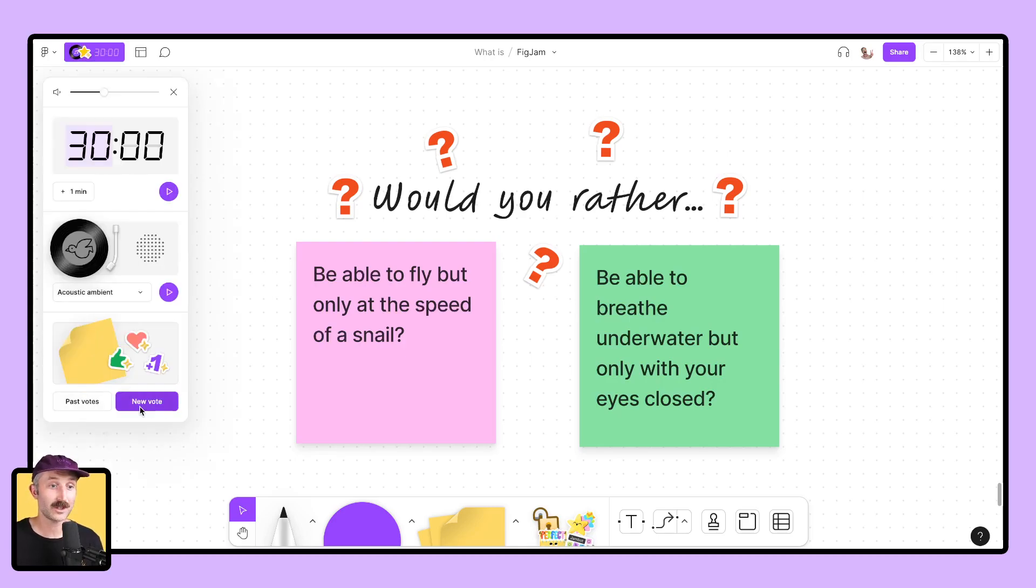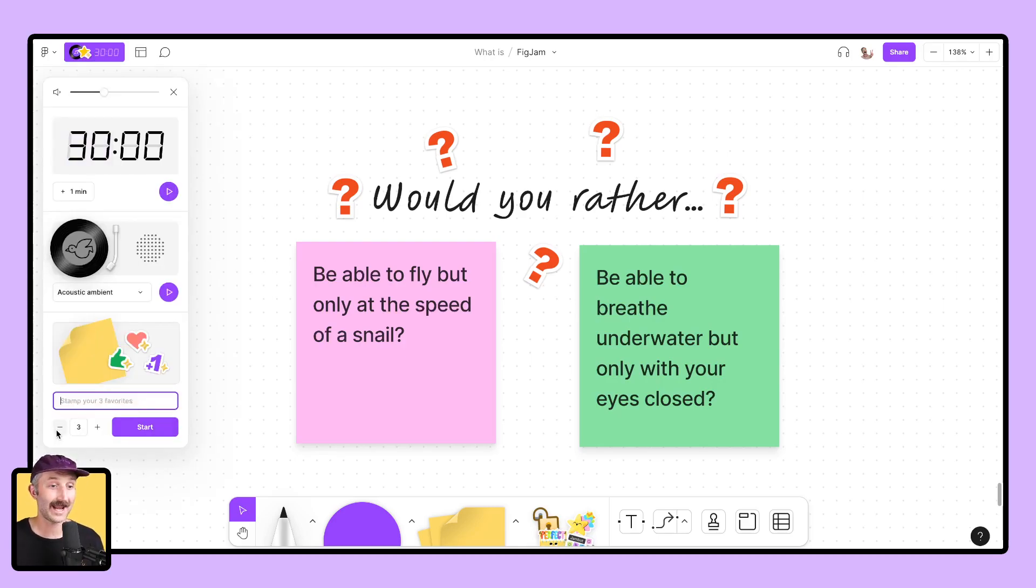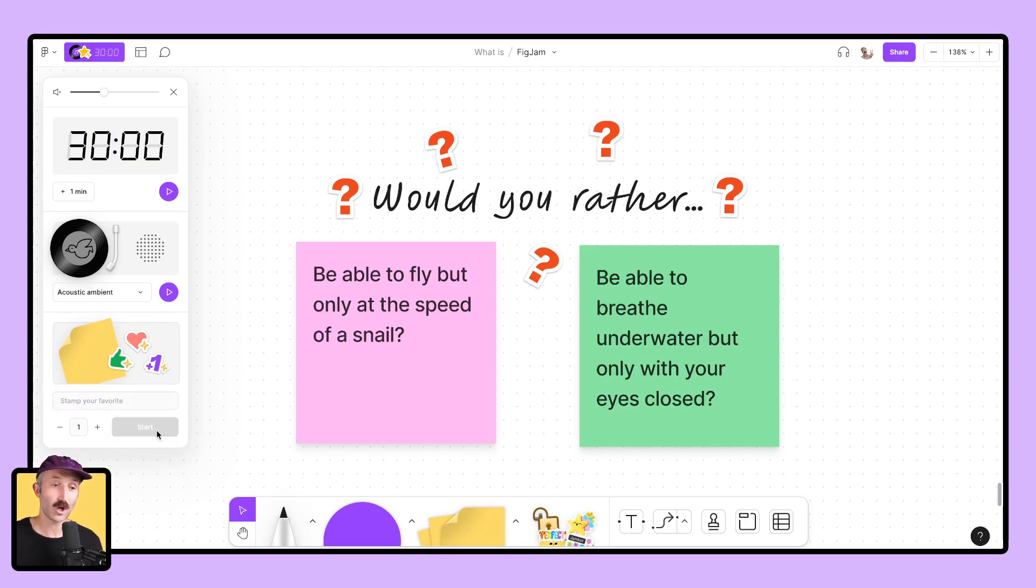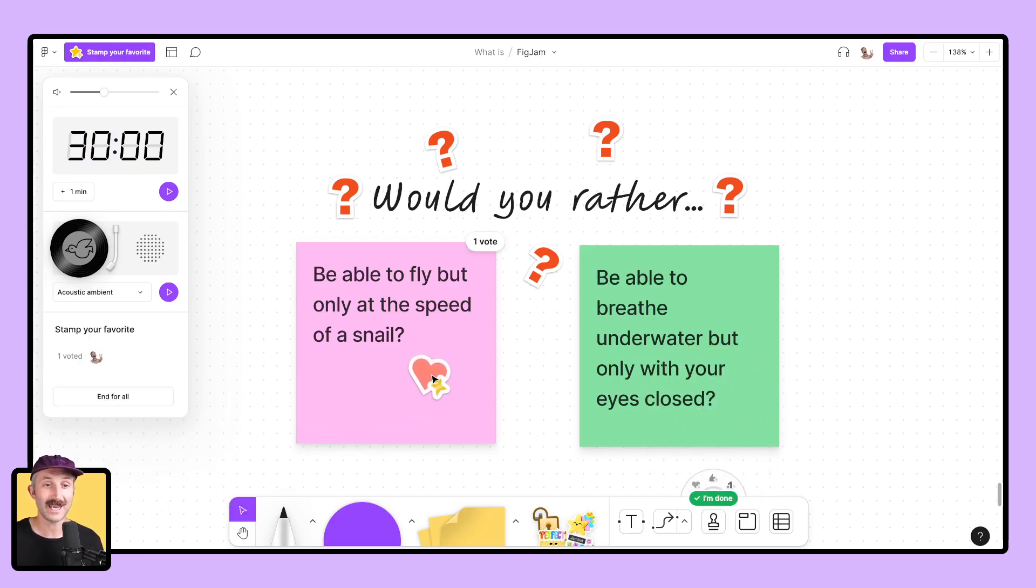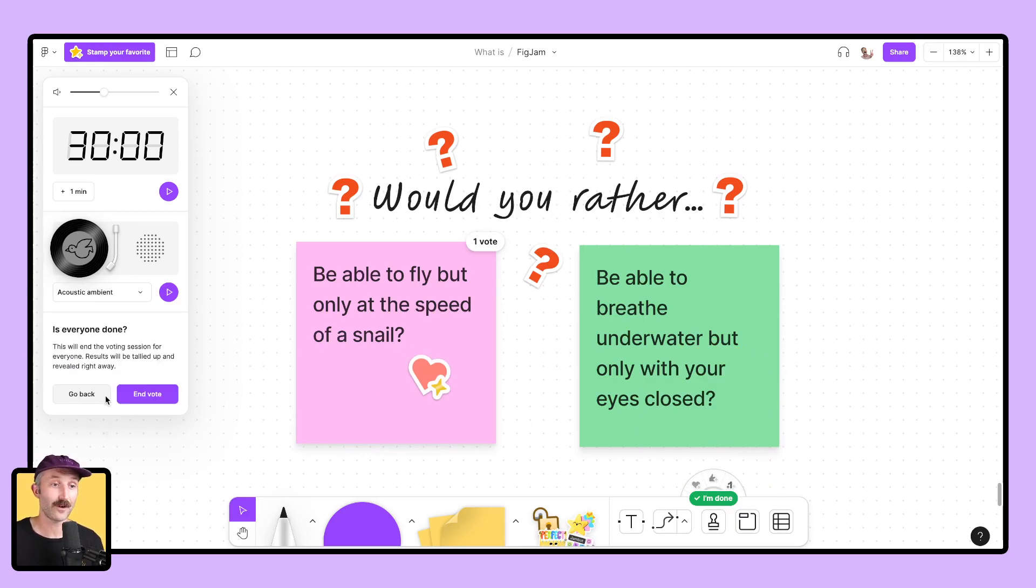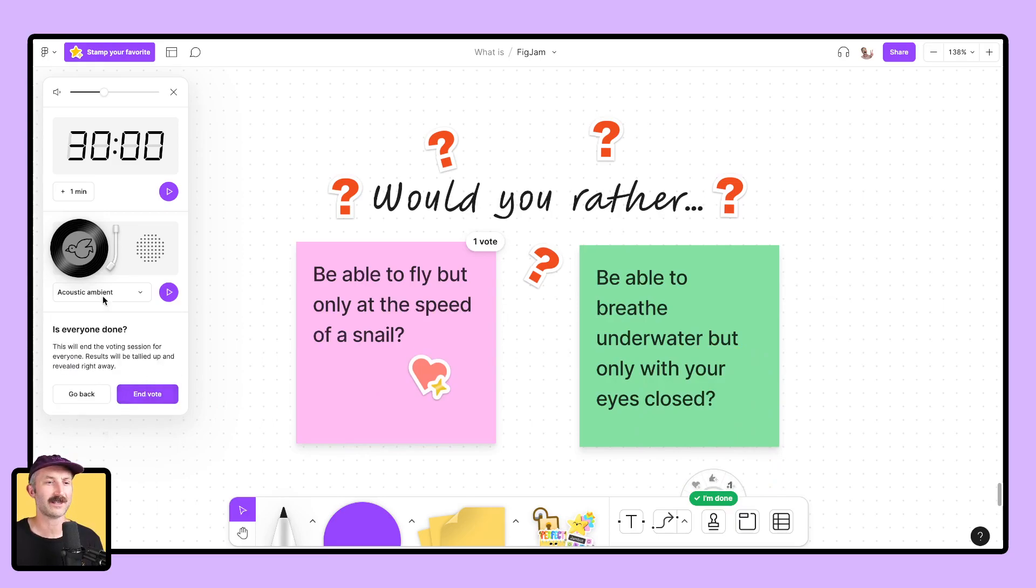You're going to click a new vote. You're going to add in how many votes people can cast, start the poll, and then see what the votes look like. You can end it for all and you can get some great data really quick, really fast, all in one spot.